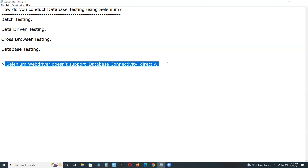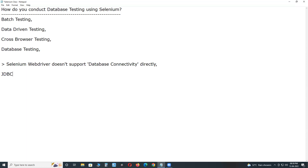But we can still conduct database testing using Selenium — with the help of programming. Selenium supports six programming languages: Java, Python, C#, JavaScript, Ruby, and Kotlin. The popular combination is Java. If we use Java for Selenium, Java has database connectivity through JDBC — Java Database Connectivity API — which is a SQL-level API.